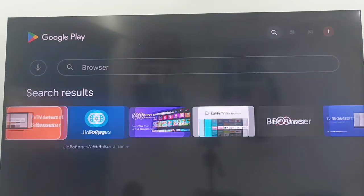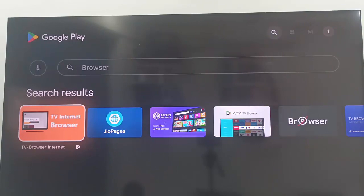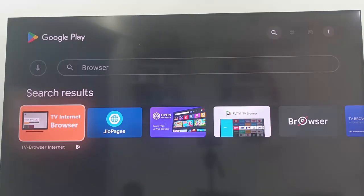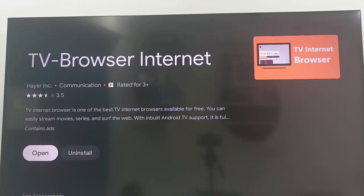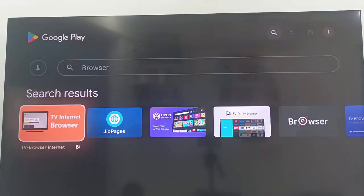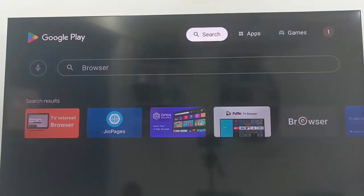Now here you open the TV Internet Browser and download this. I have already installed this app. Go back.